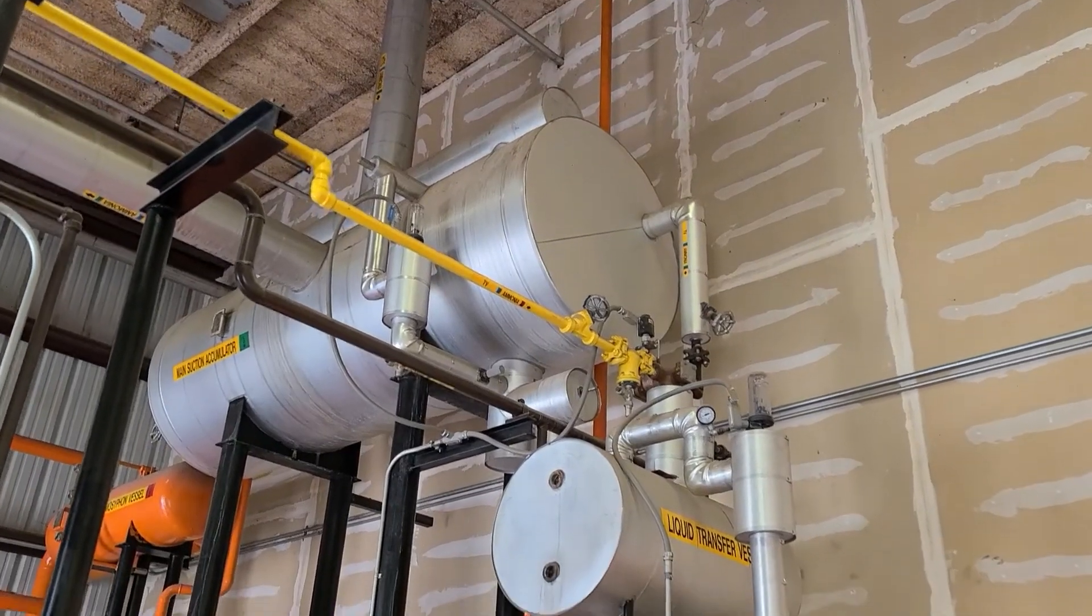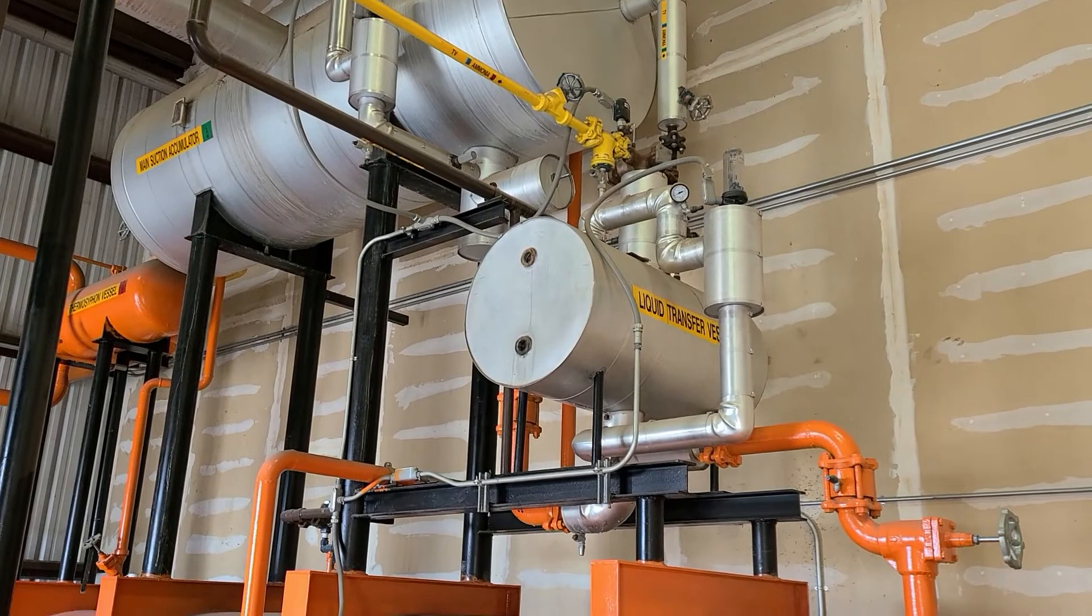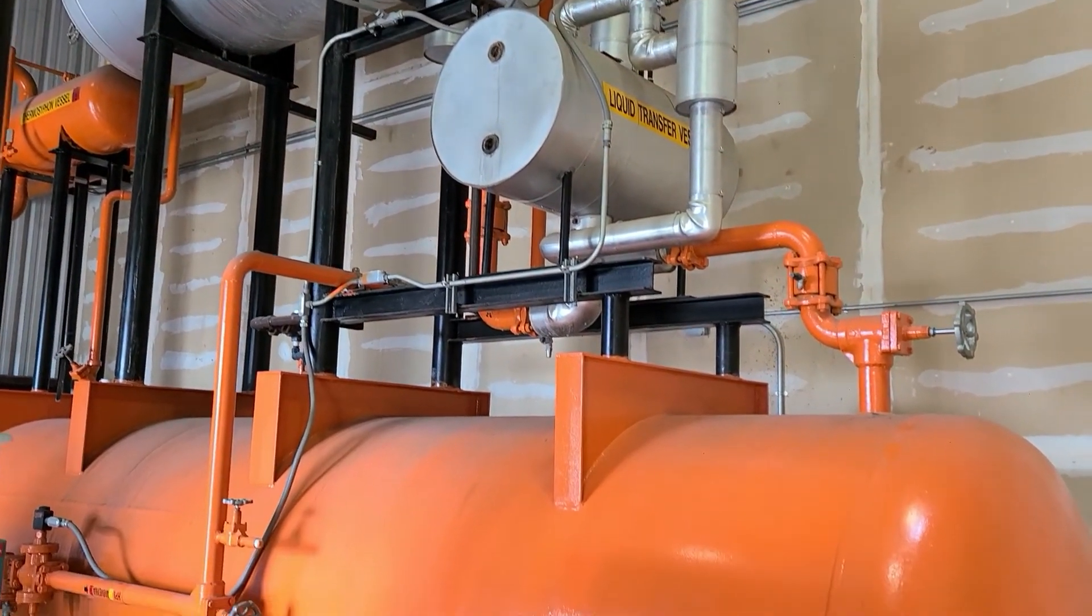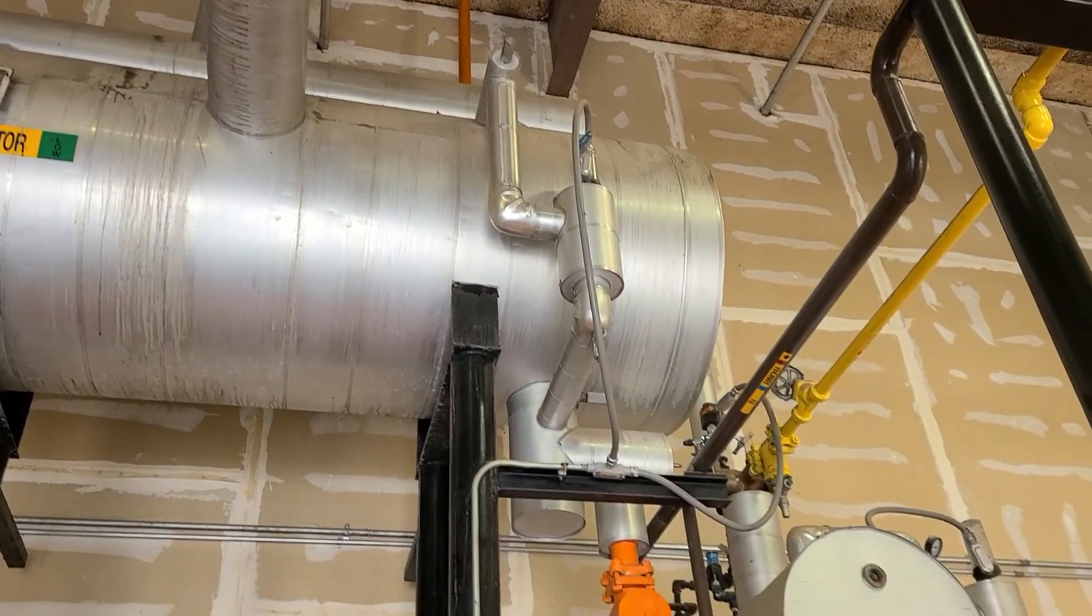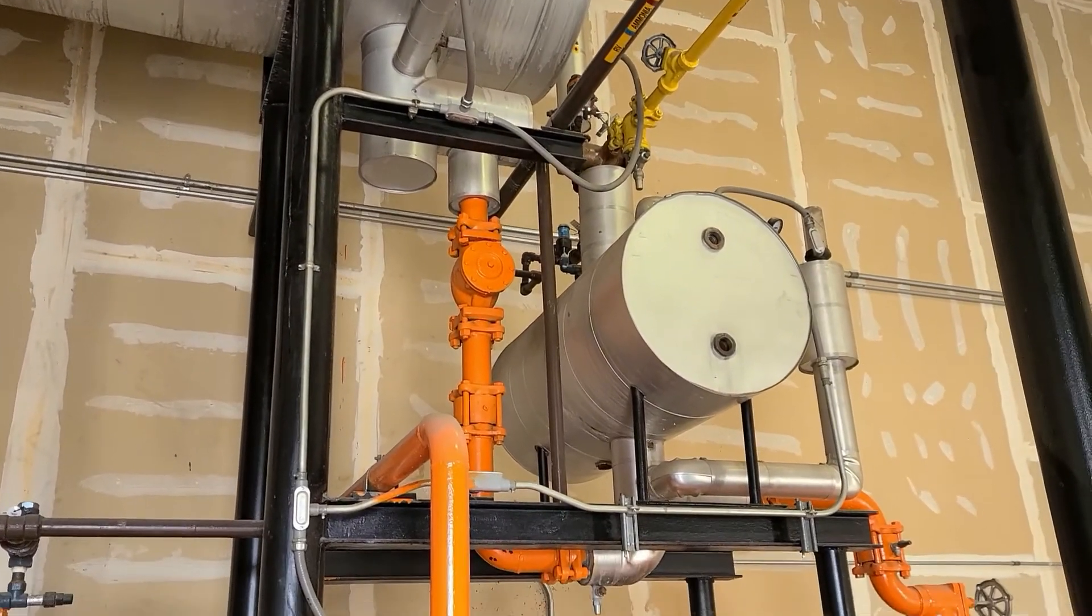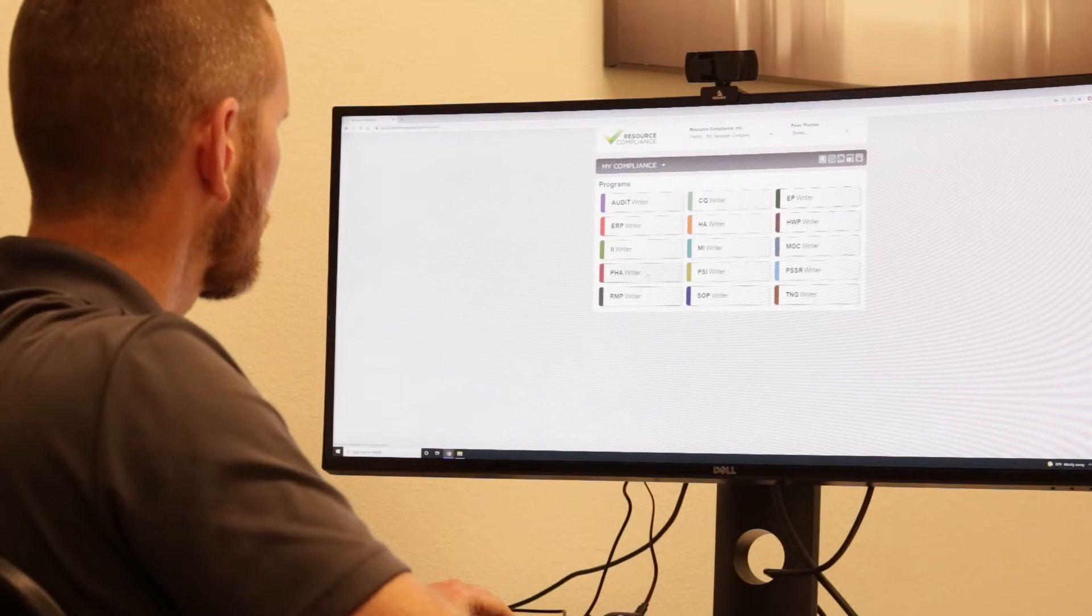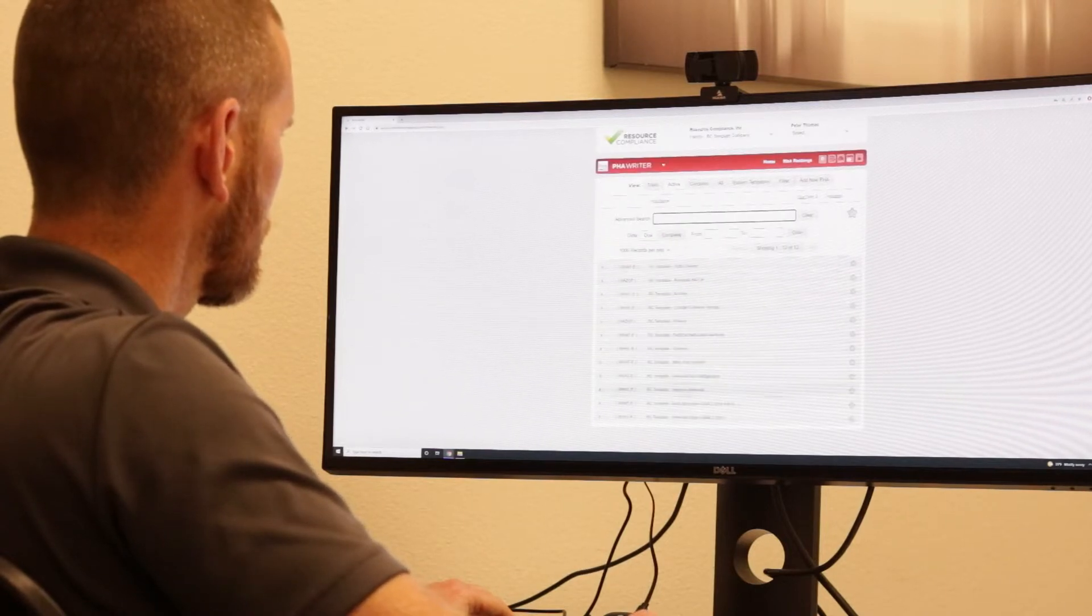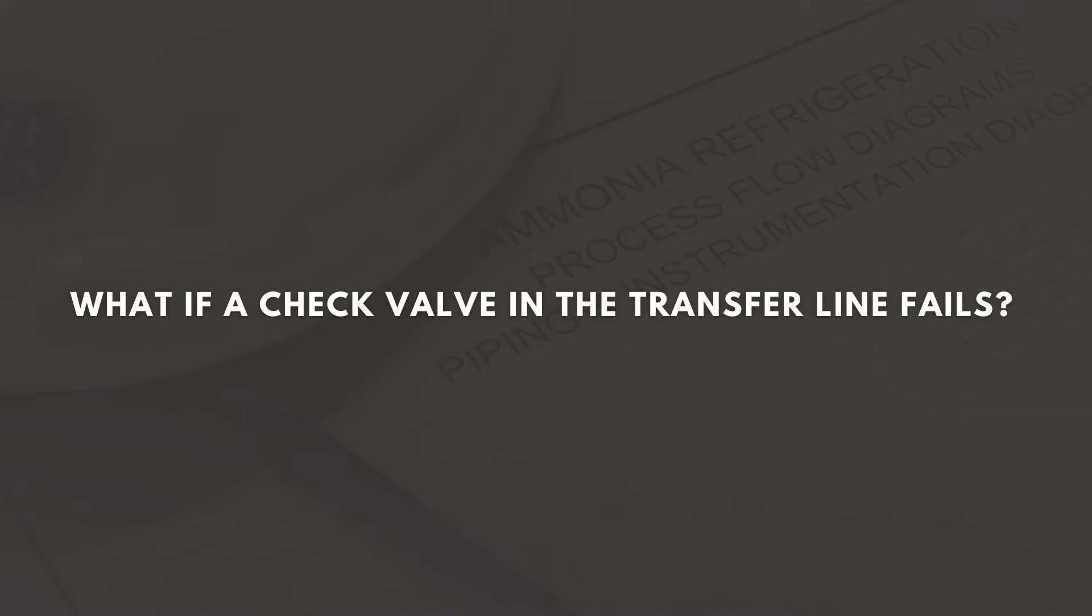Often, P&IDs will assist in visualizing and analyzing the scenarios being examined. For example, many flooded refrigeration systems are configured with a liquid transfer vessel that is designed to move unwanted liquid on the low side of the system back to the high-pressure receiver. The piping that connects the transfer vessel to the high-pressure receiver and suction accumulator must have a check valve to prevent reverse flow. A common PHA question for this component is, what if the check valve in the transfer line fails, which could occur in the following scenario.